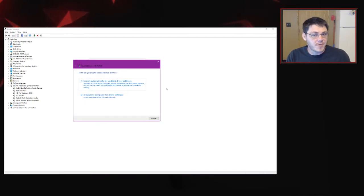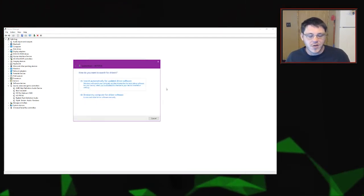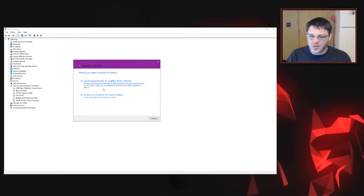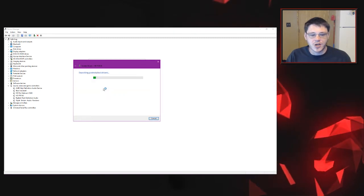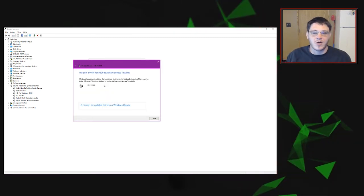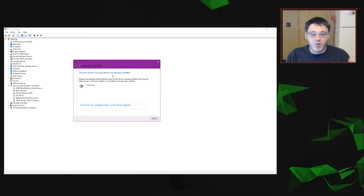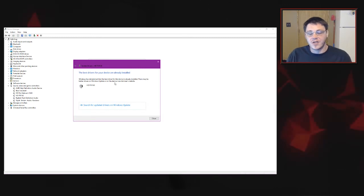Before you can actually update the drivers, you have to find the drivers. You have to find the newer versions of those drivers. Just do an automatic search and it will search your computer. It'll also do a web search as well. Now I've already got the latest drivers installed.